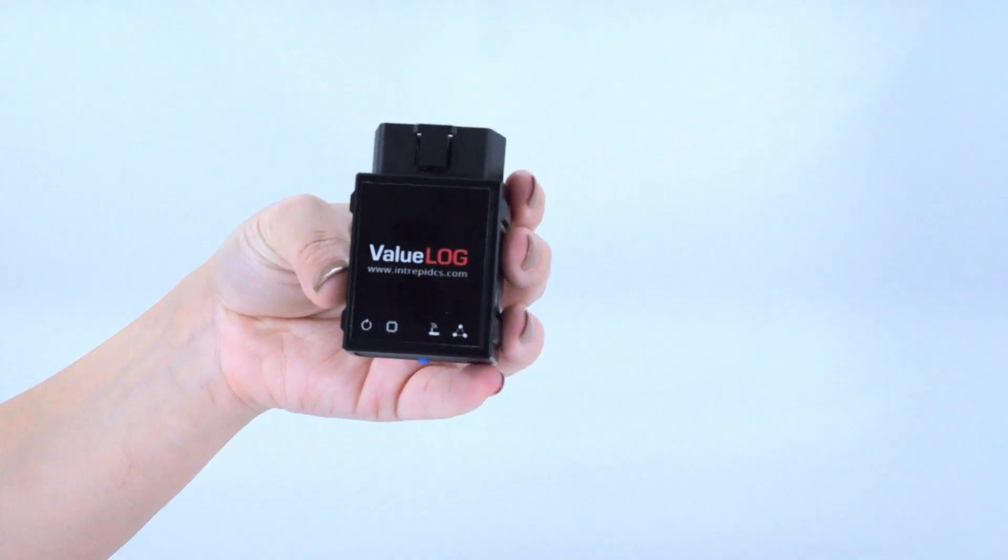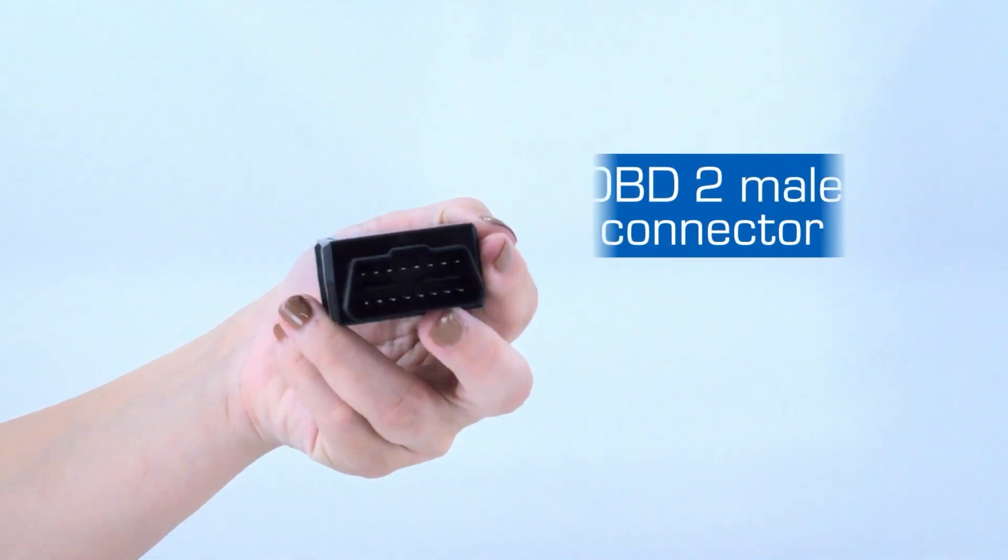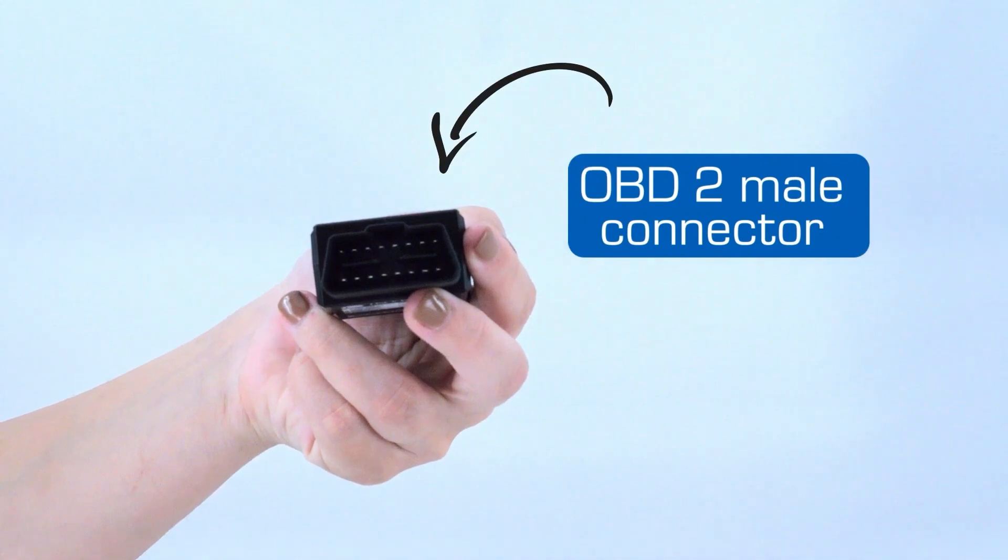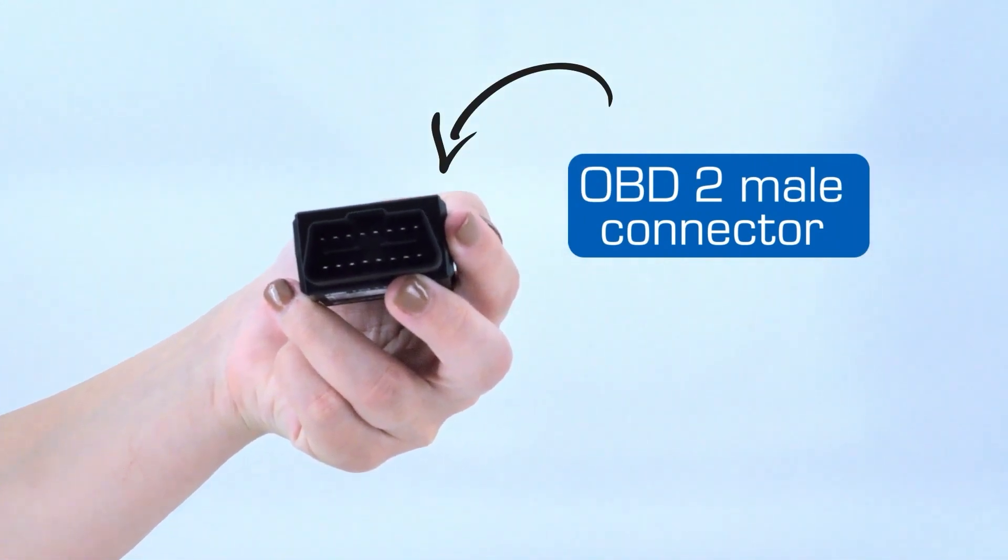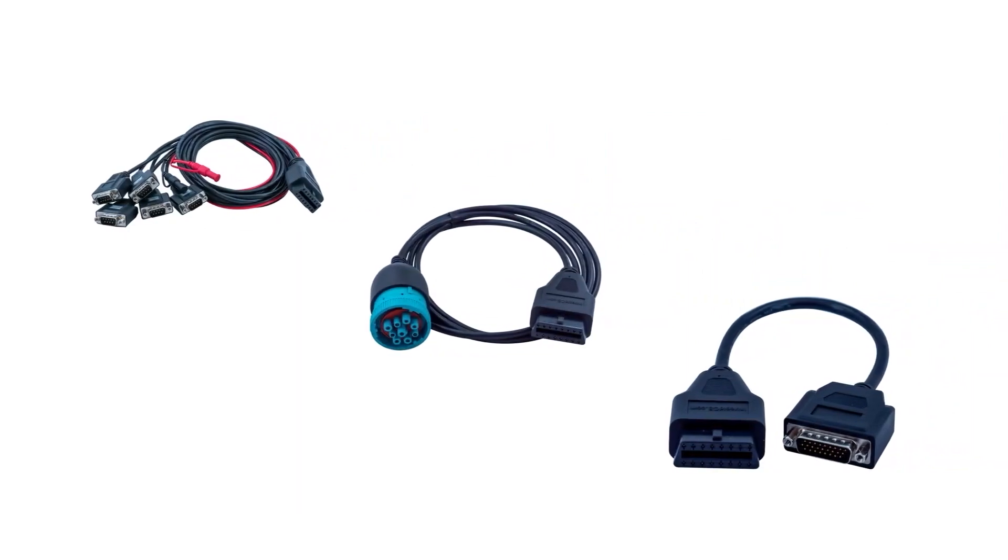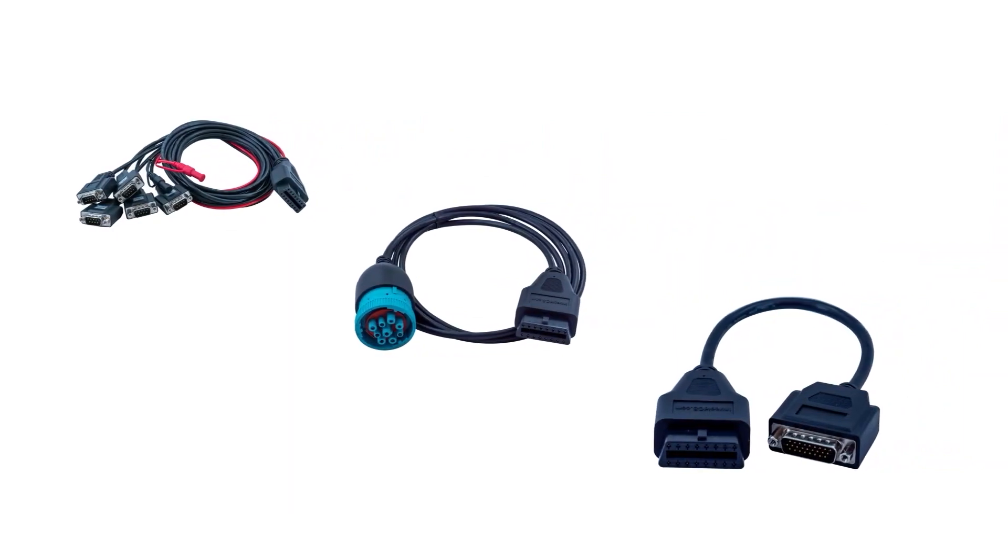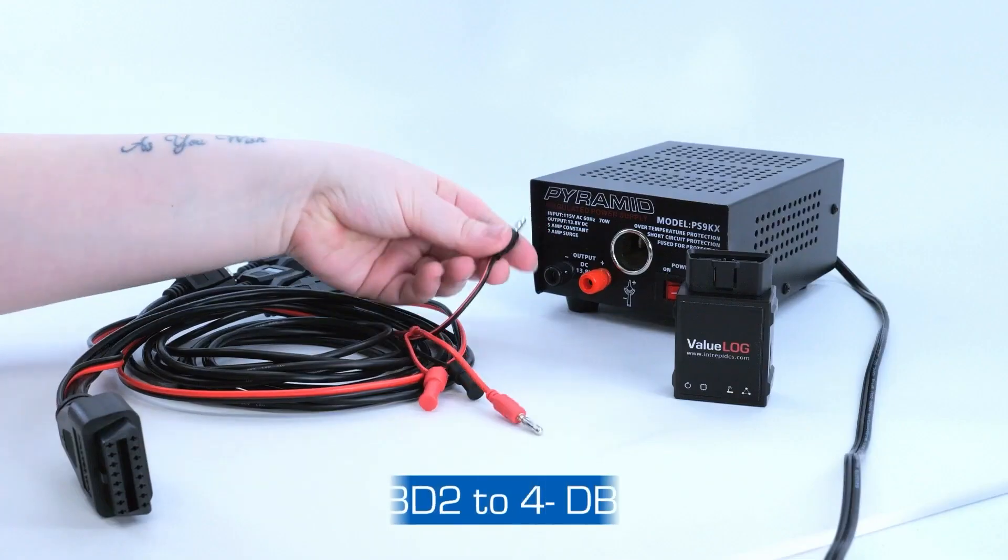In addition, on the top of the case, you will see an OBD2 male connector to easily plug into your car's OBD2 port. The ValueLog supports various adapter cables, each serving its own unique purpose.